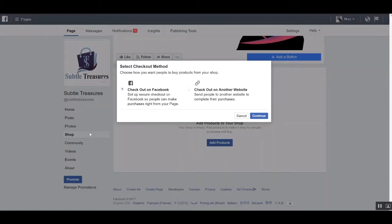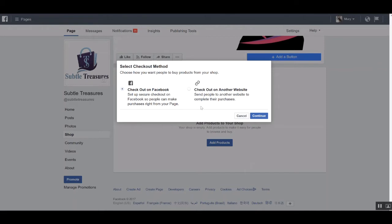Once you click that, you'll be greeted with an option to either check out on Facebook or check out on another website. My preferred method is to check out on another website and I'll discuss the benefits and cons of both options.